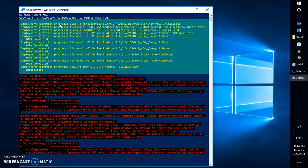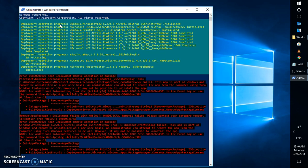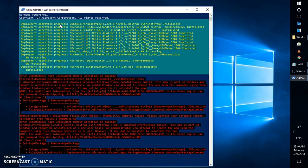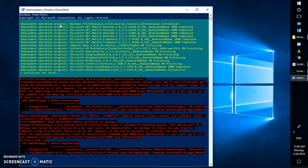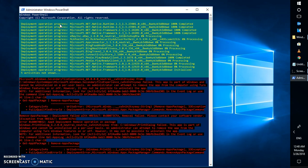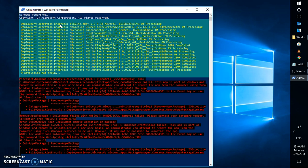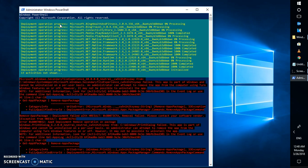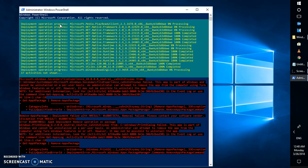What this command will do is remove all the Windows apps currently installed on the computer, and it will also remove the Windows Store. You will have to wait until all the activities are completed. The time taken depends on the speed of your computer and the amount of data you have.